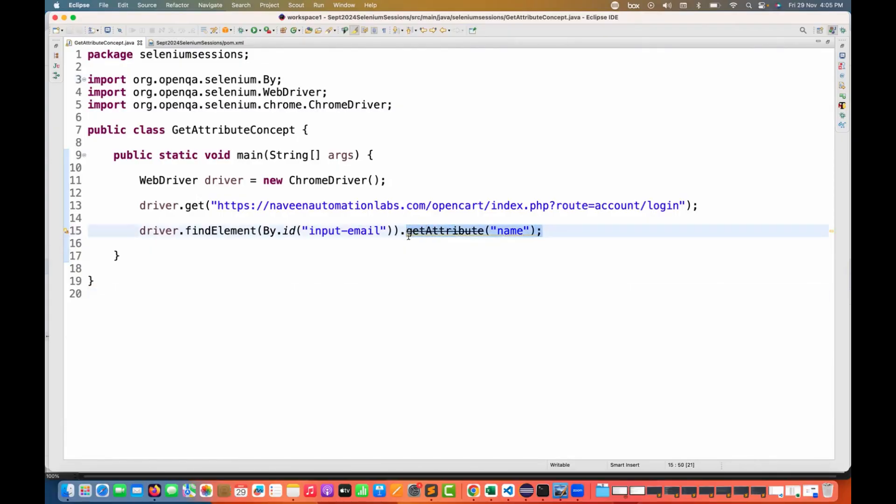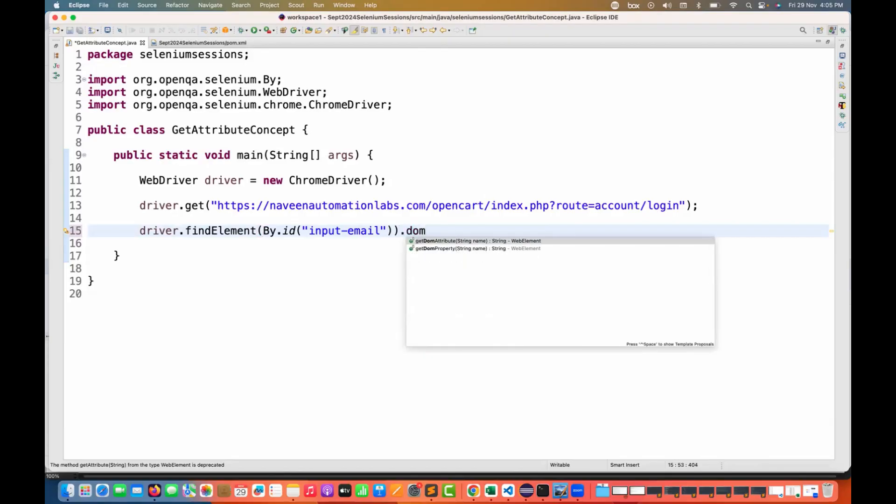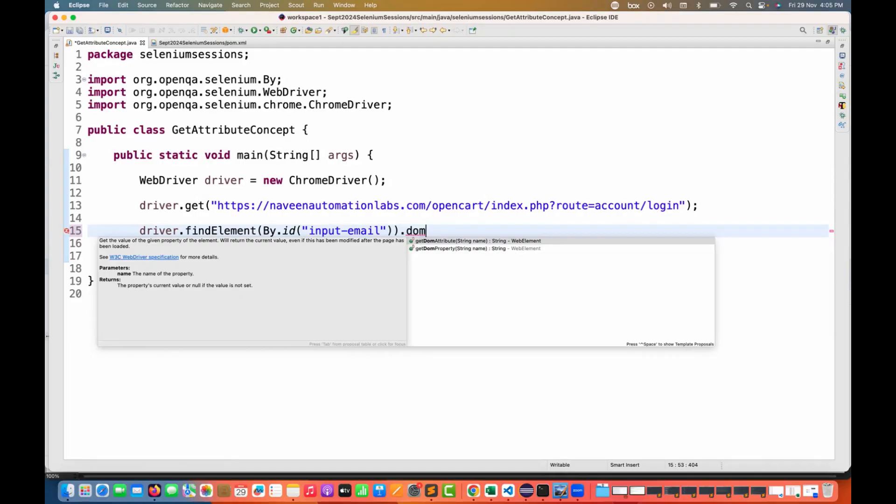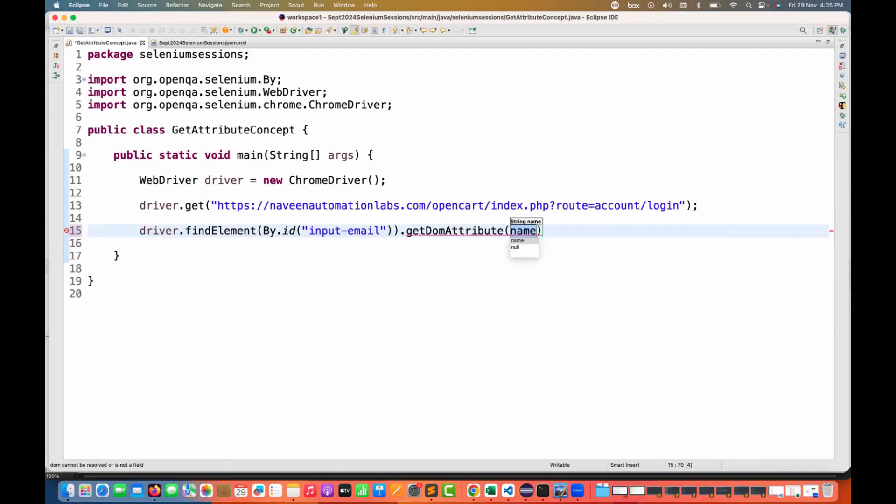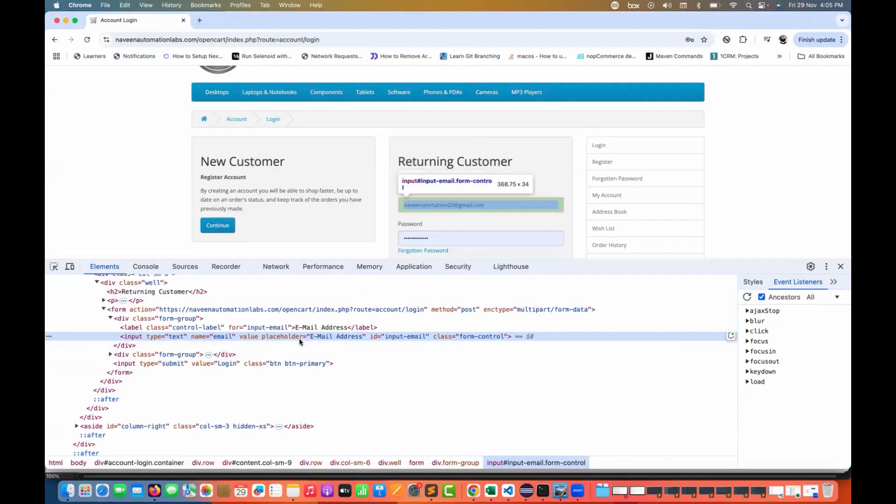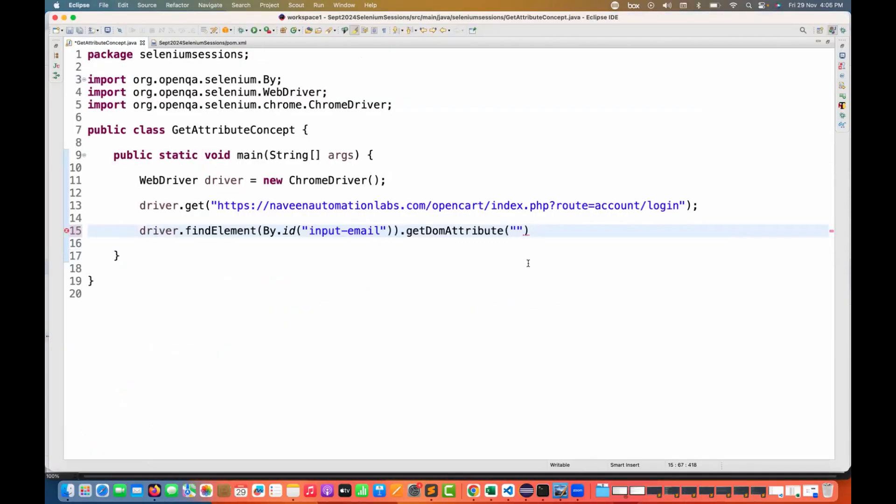Instead of that, they have introduced two methods. Simply write DOM - you see that getDOMAttribute or getDOMProperty, any of them you can use here. For example, I really want to fetch its placeholder value. This is the attribute name and whatever the placeholder value which is available.